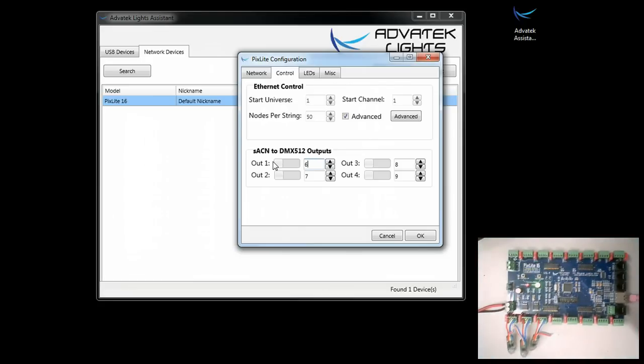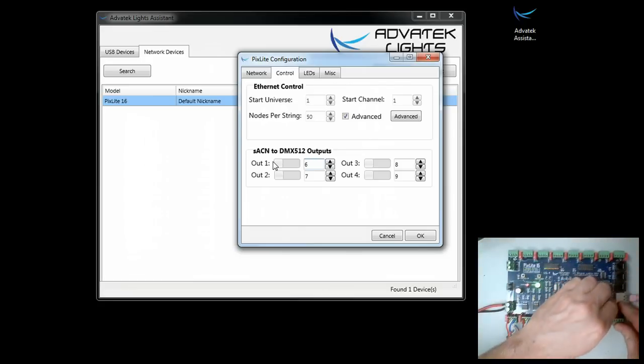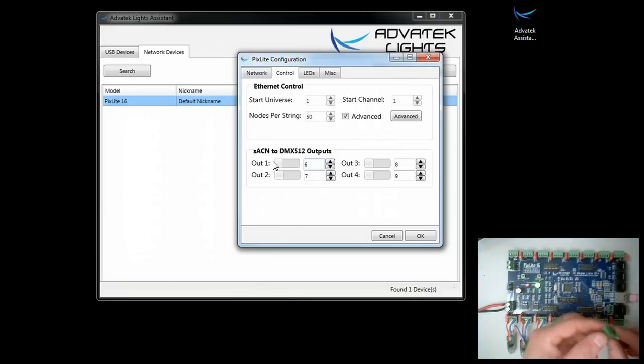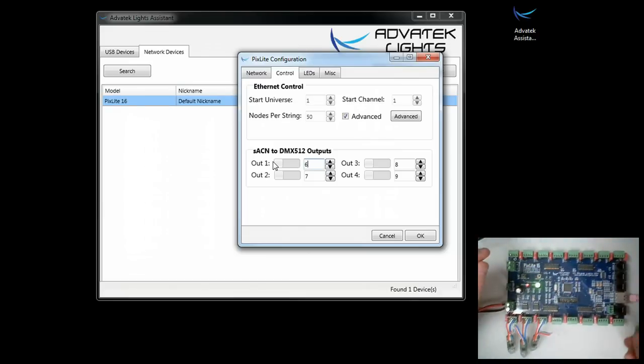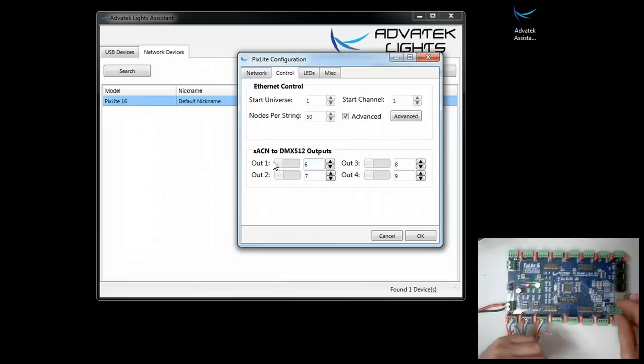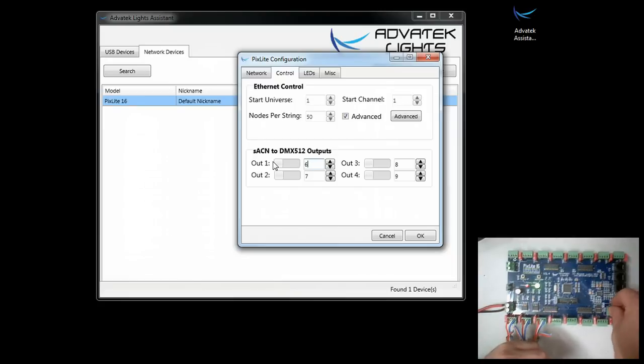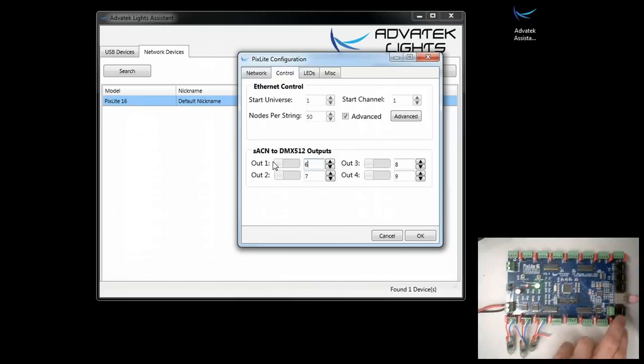You'll also notice that this first output has a removable connector, and that is because you may have devices that don't use Cat5. In the holiday lighting world, we almost always use Cat5 because it's so cheap and accessible.